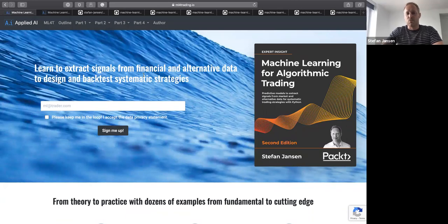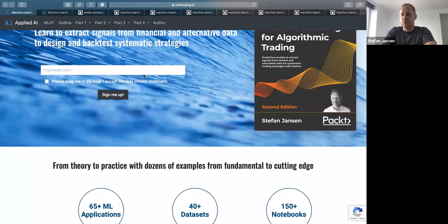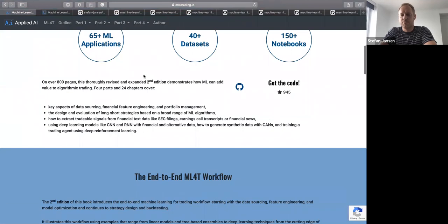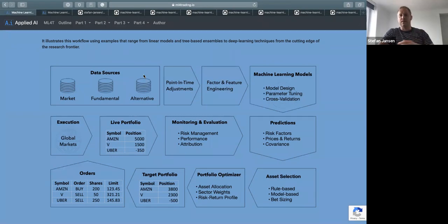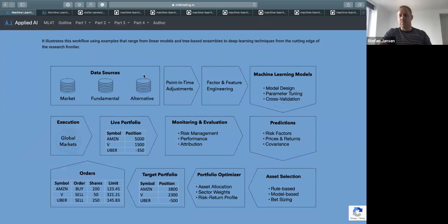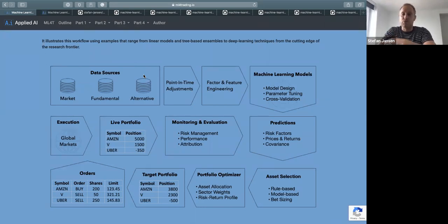The website lays out the content of the book. Here is the end-to-end workflow, which is the guiding mental model as you approach machine learning for trading, and what the book implements again and again in different contexts. As you do machine learning for trading, you naturally start with some idea, some investment objective, some market you want to focus on, and then think about which data you could source to extract signals that allow you to predict whatever you need to make the strategy profitable.